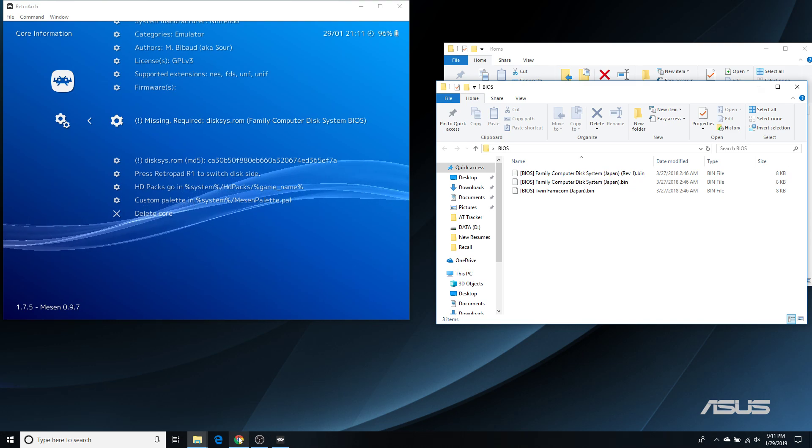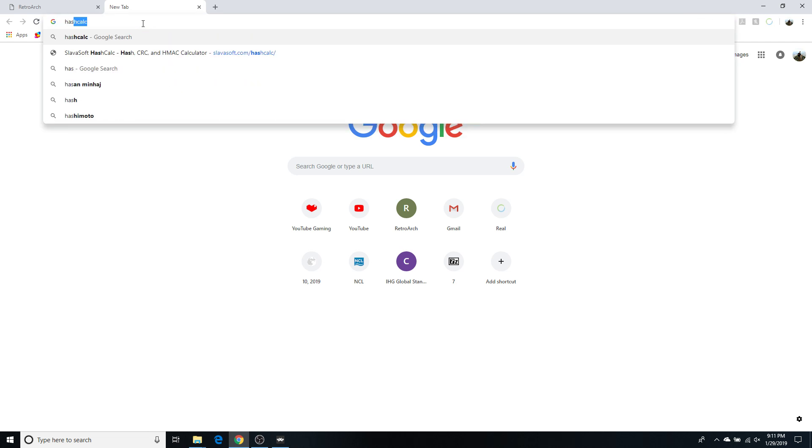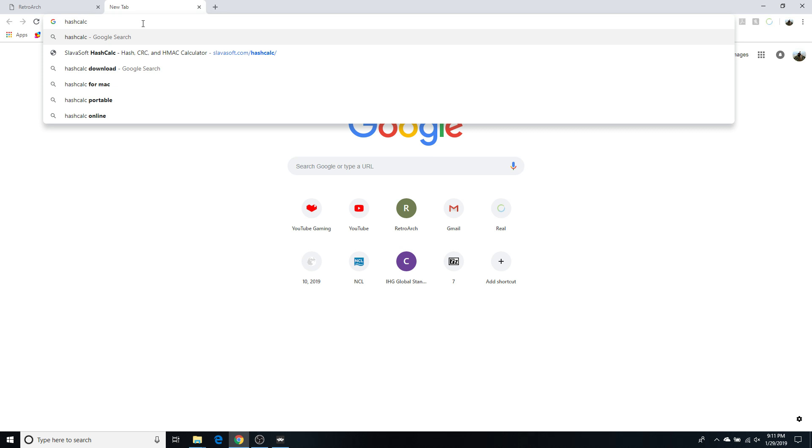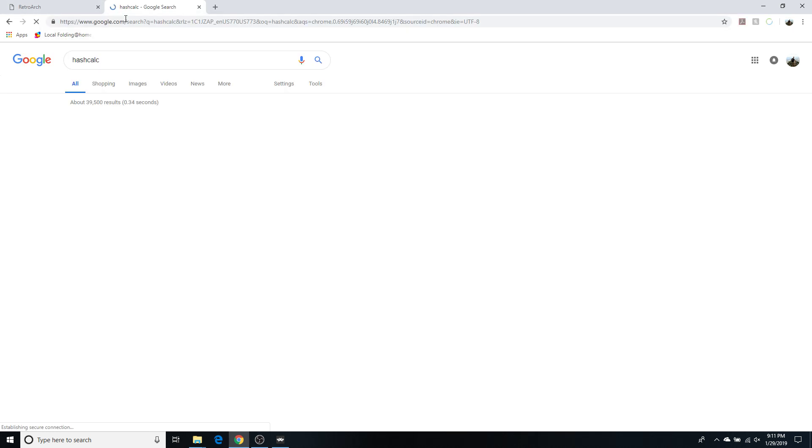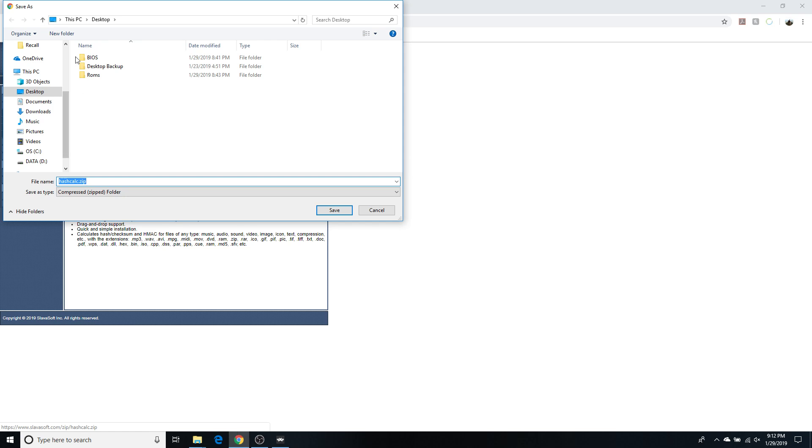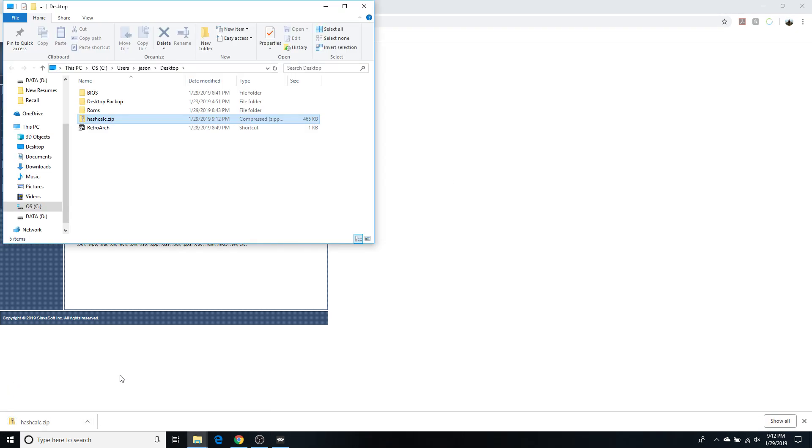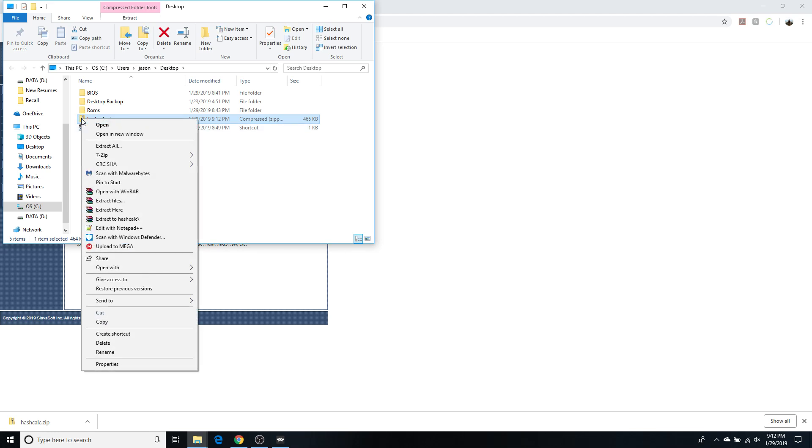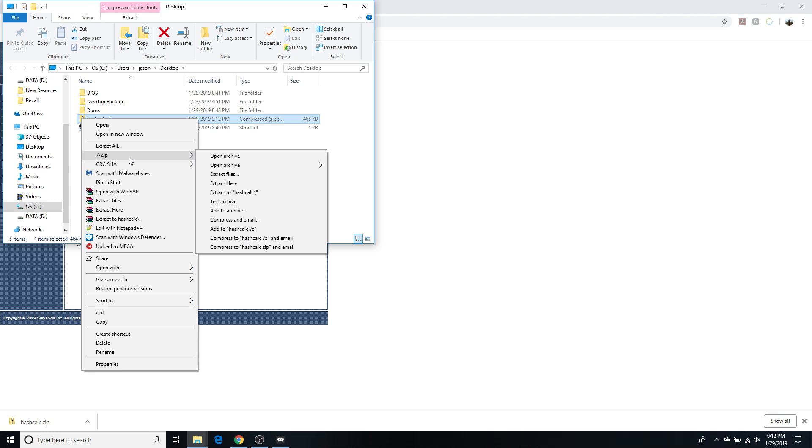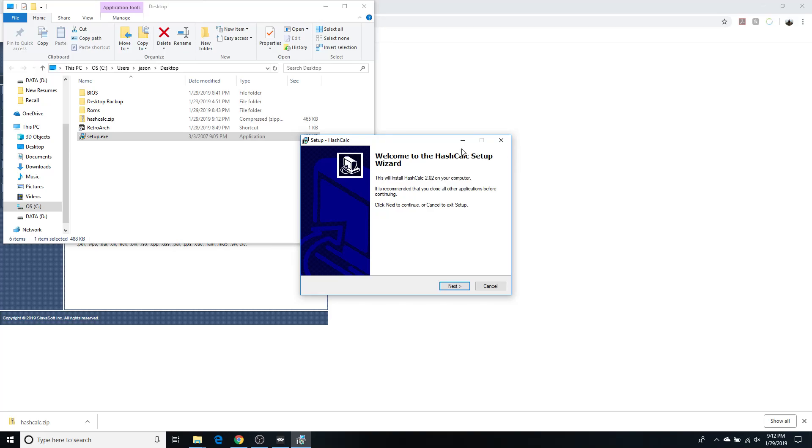So, how do you find that? I use a program called HashCalc. And to find it, just do a Google search for HashCalc. And you'll see the top link is to Slavasoft.com. And you have HashCalc 2.02. Click on that. Download it to wherever you want. I'll download it to my desktop. Save it. It downloaded. So, now I will extract it. And I use 7-zip. You can use whatever zipping program you want to unzip it. But I do unzip, and then extract here. And I have the setup file. Double-click that.